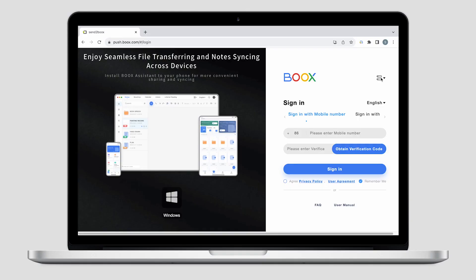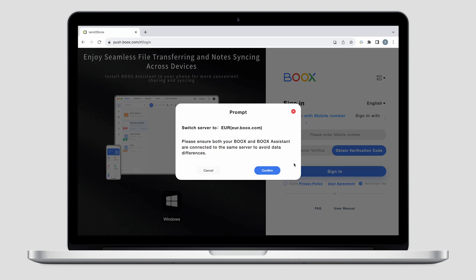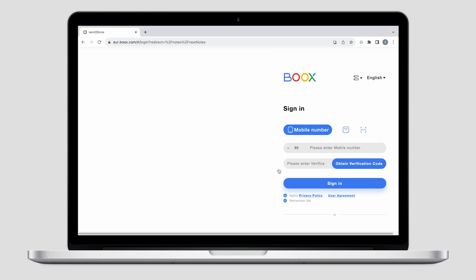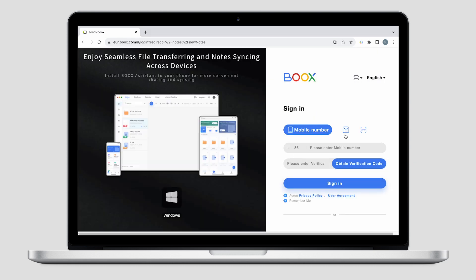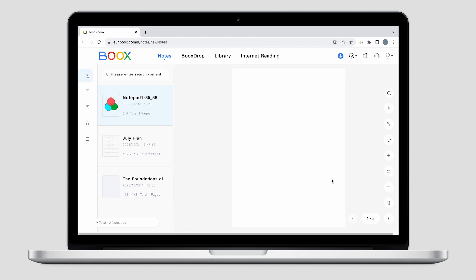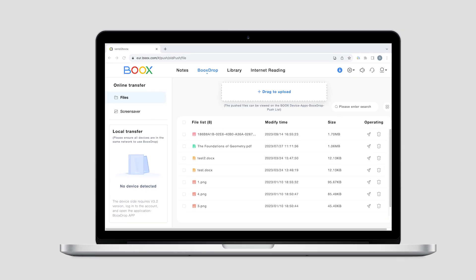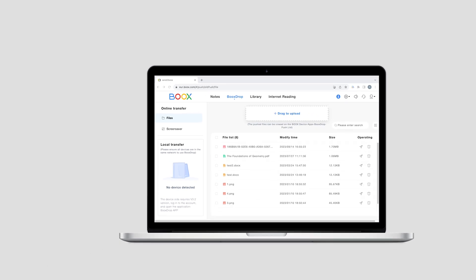Let's begin with the Send to Books website. First, you need to log into your account and select the same server. Then there will be two sections for file transfer: Books Drop and Internet Reading.